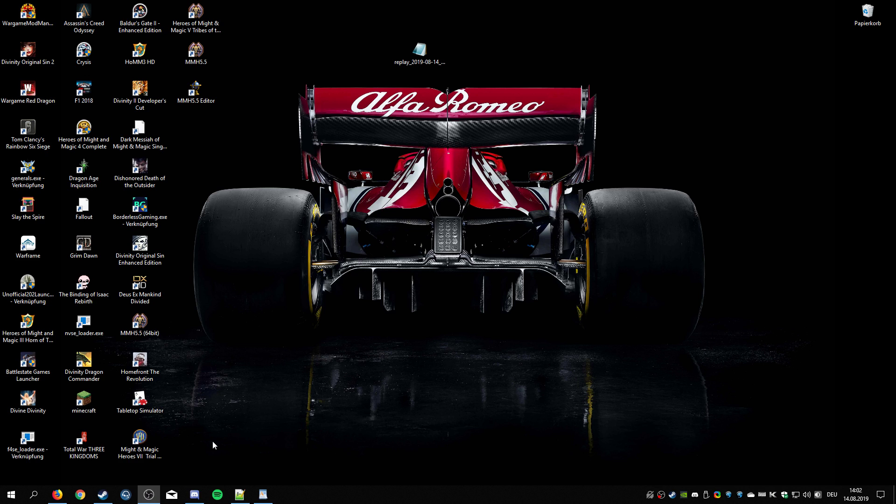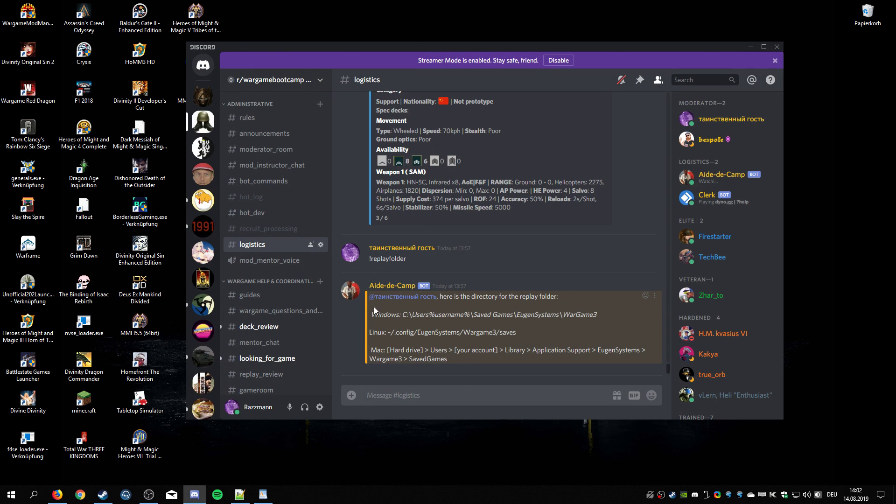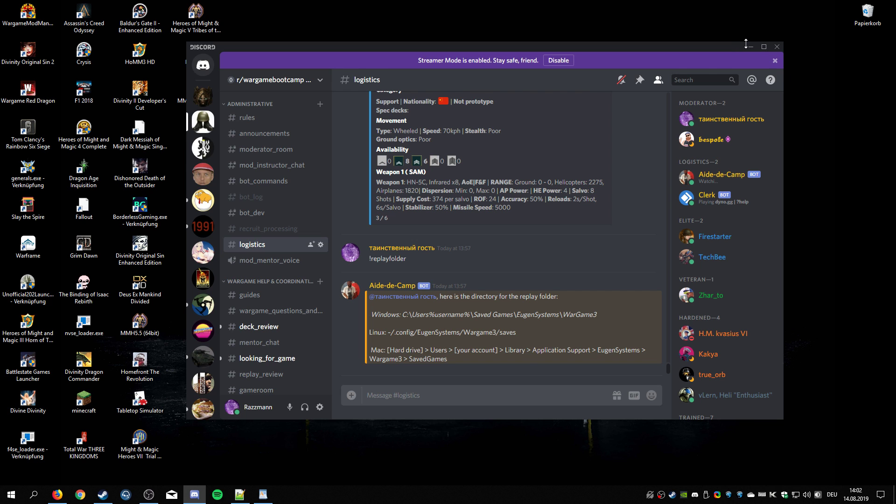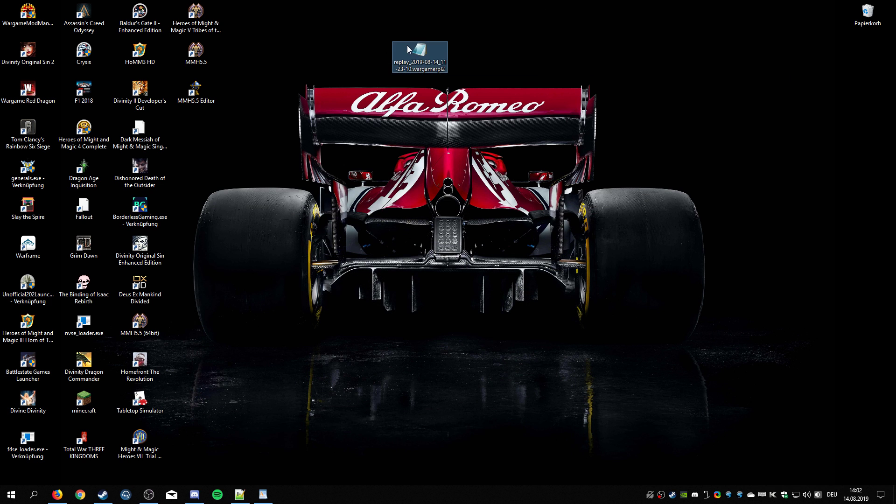First of all you have to find the folder where your replays are saved and that is by default this path, depending on what system you use of course, and then you have these files.